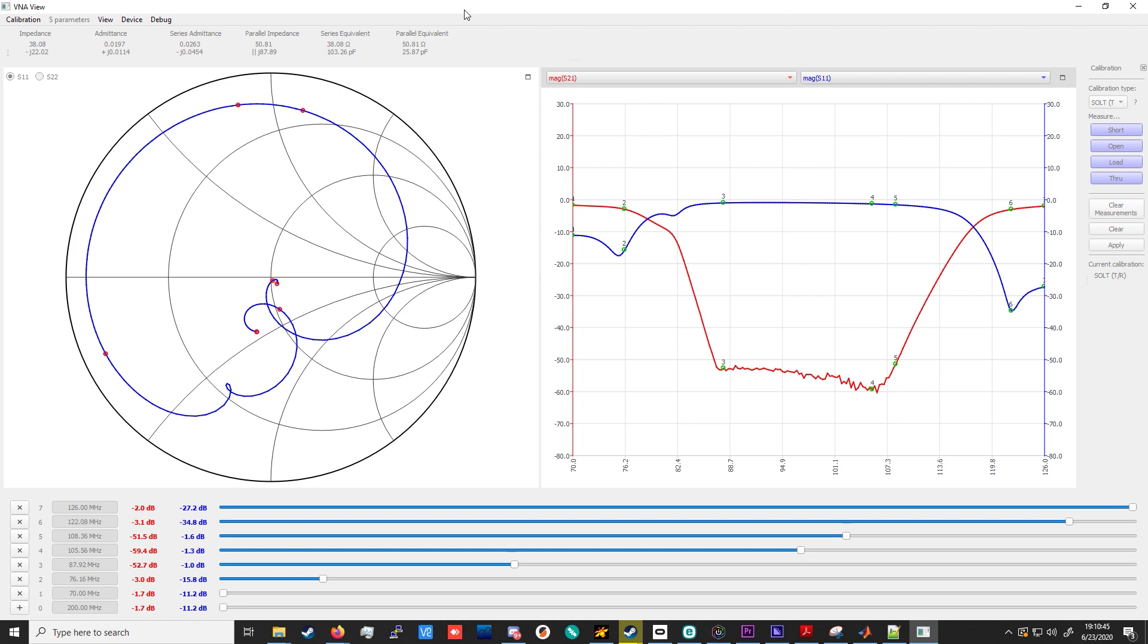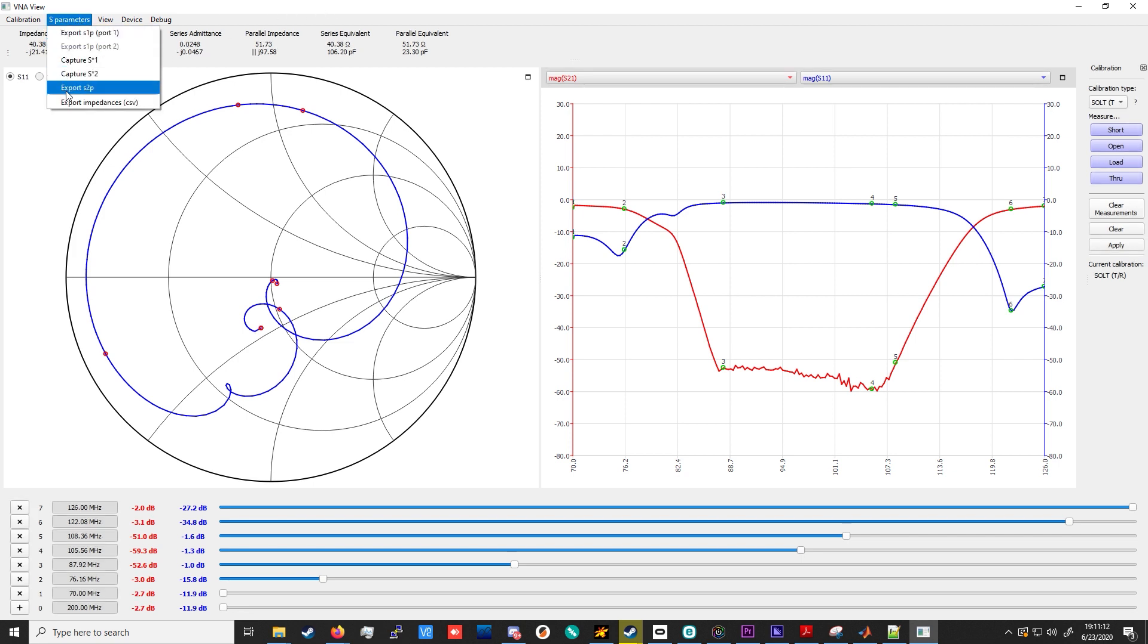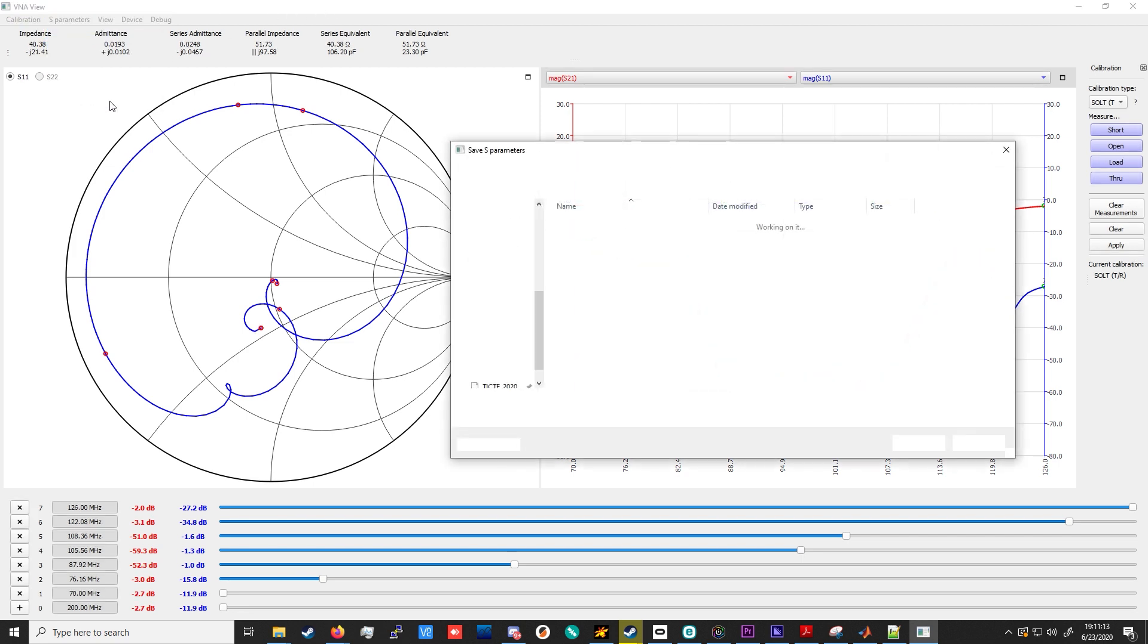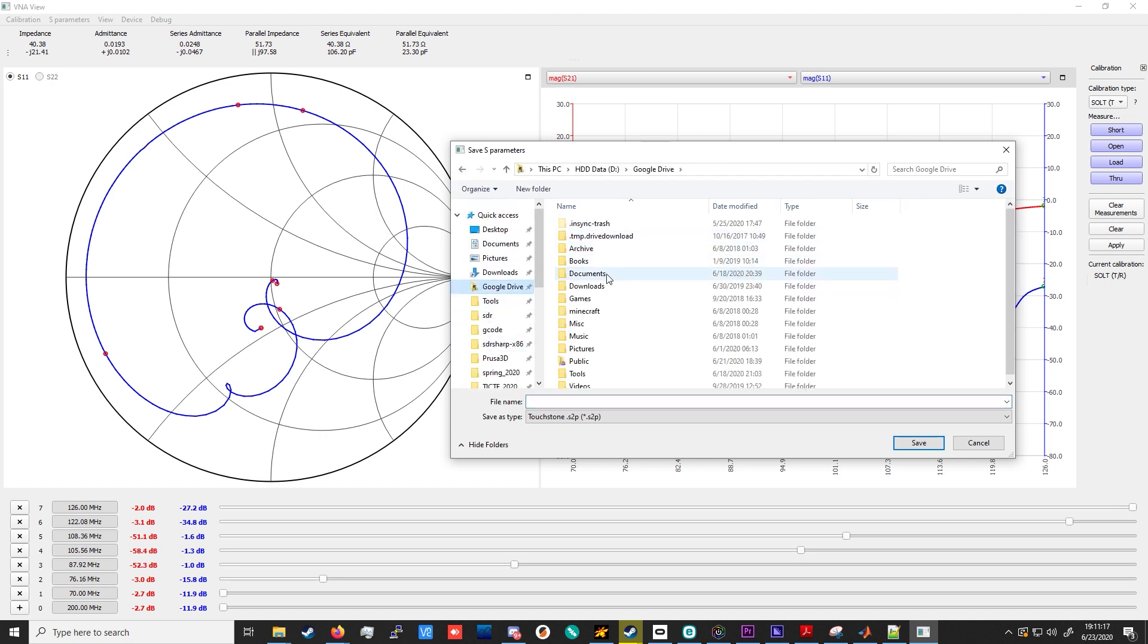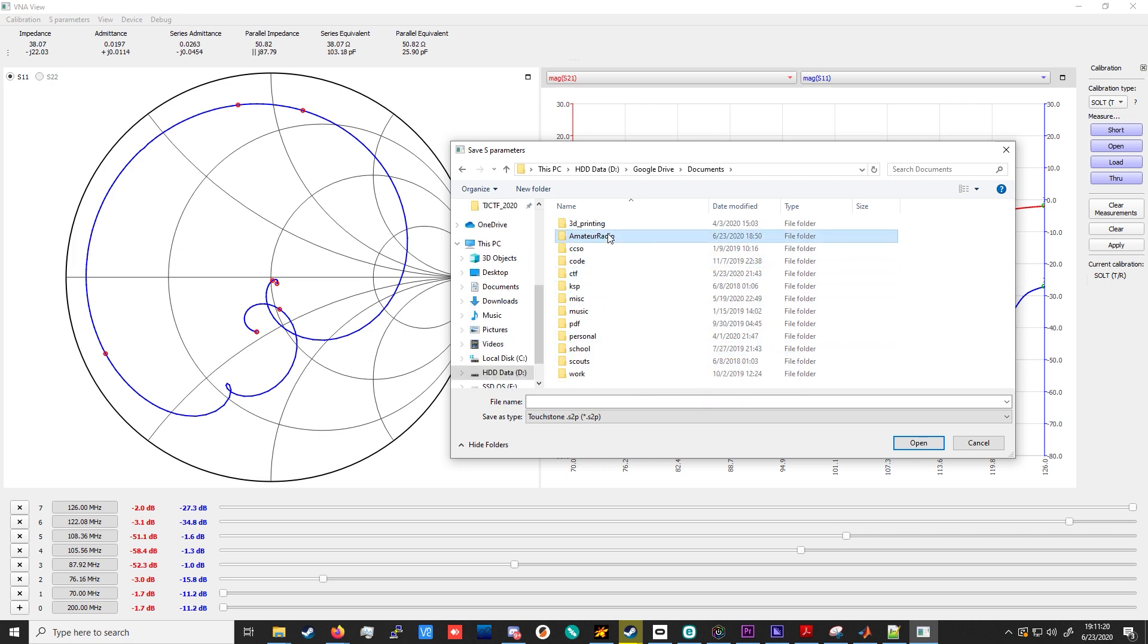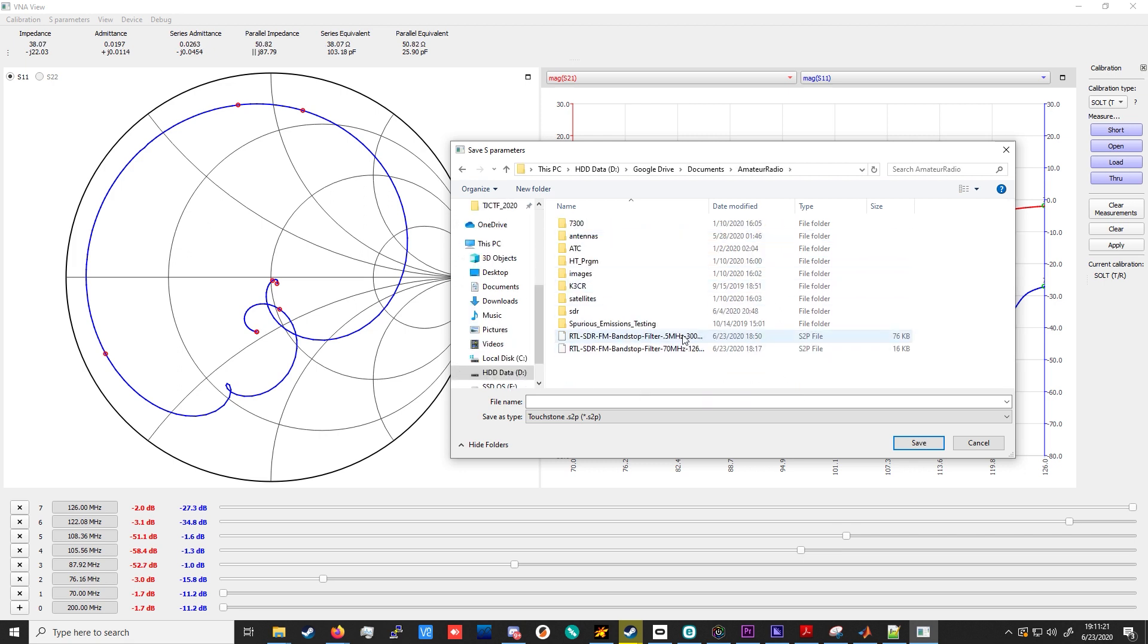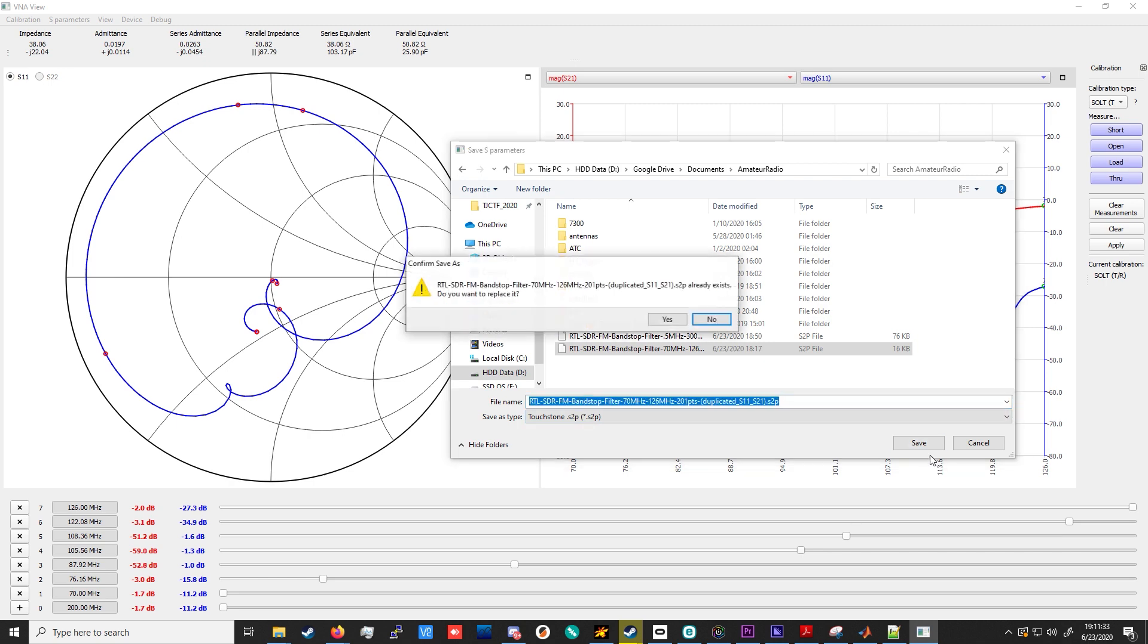Now, while the program will error if you try to output it just like this, what we could do is just take the measurement again, and send that as if it were the second set of S-parameters, and then export it. And make a note to ourselves that only the S11 and S21 measurements are to be cared about, and we can probably toss the rest. Or, we could just use them as if it were perfectly symmetrical in a later simulation, should we want to, say, simulate an S2p block in an ADS schematic. So, once you have both of those, you just hit Export S2p, and I will save this into AmateurRadio folder, name it something intelligent. We'll go from 70 MHz to 126 MHz, 201 points. We duplicated S11 and S21 to complete the file. This is the RTL-SDR FM bandstop filter. So, we'll save that.